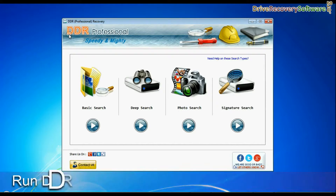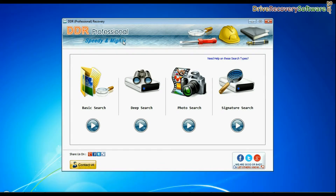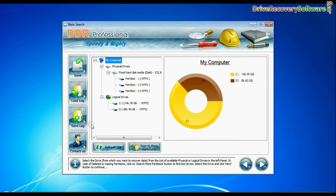Run DDR Professional Recovery Software. The software has four searching modes: basic search, deep search, photo search, and signature search. Choose the recovery mode and continue.